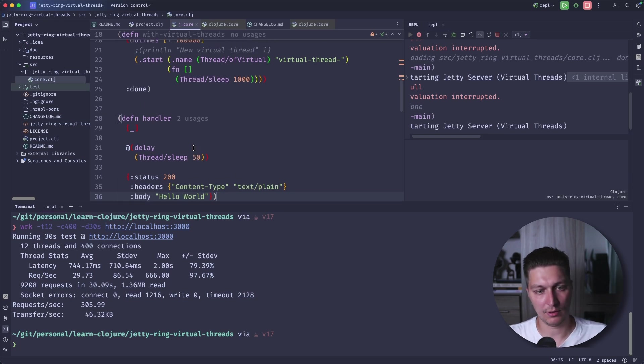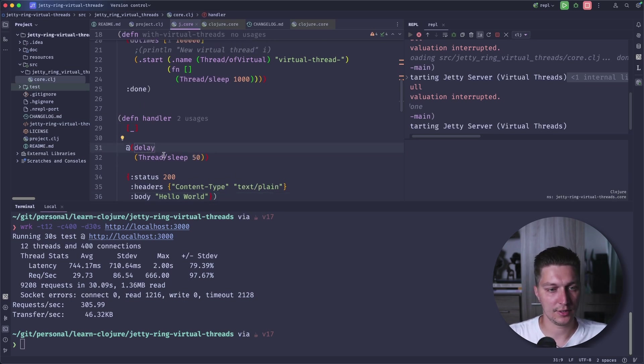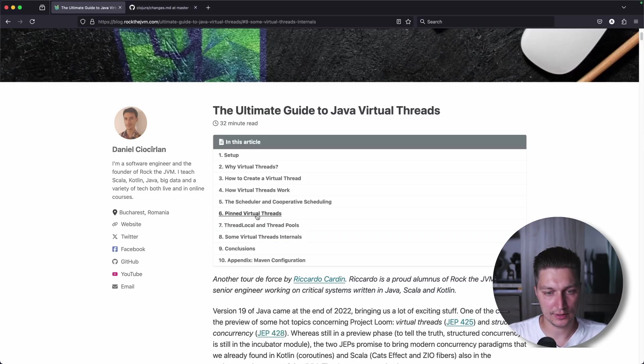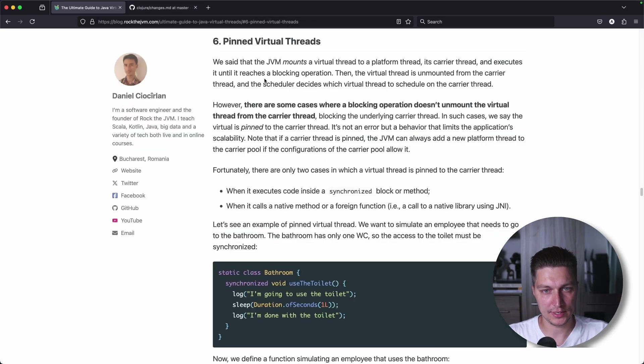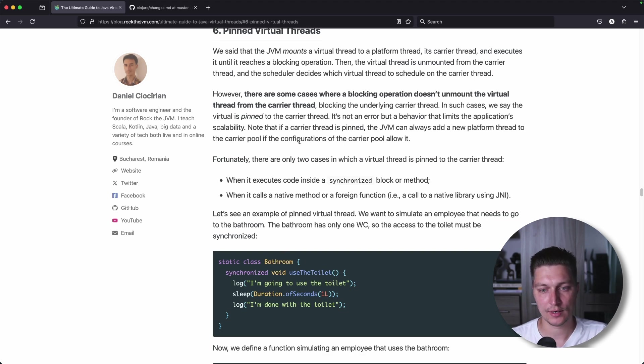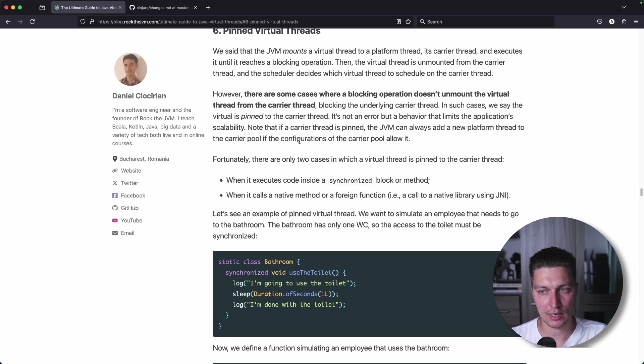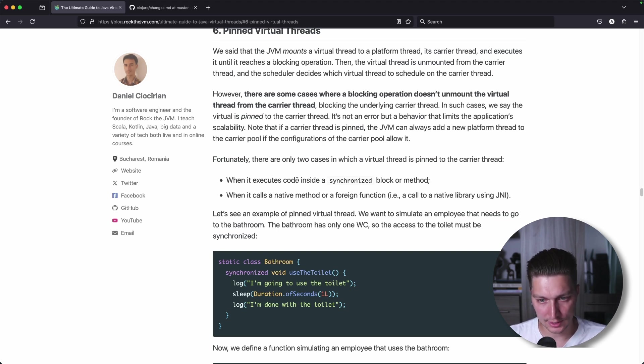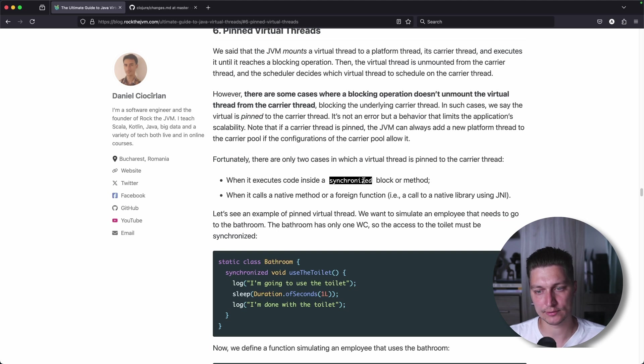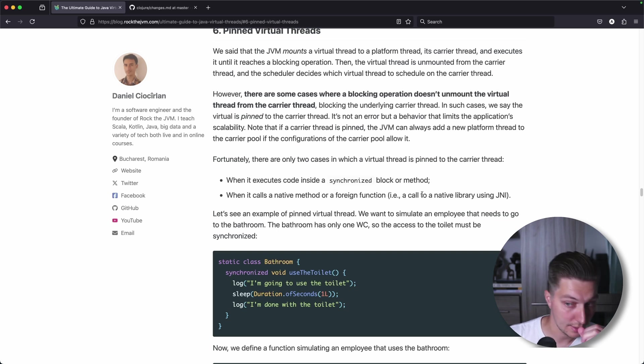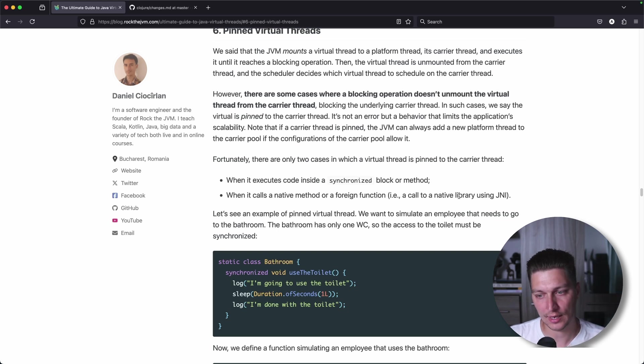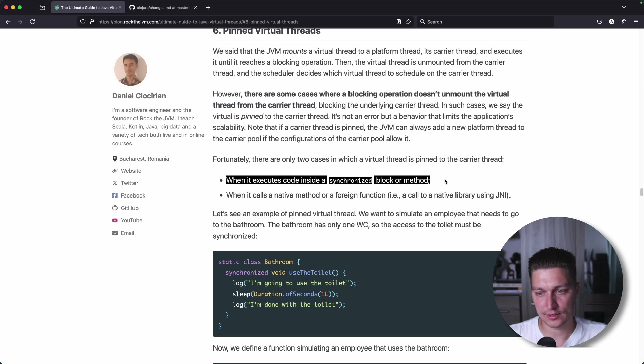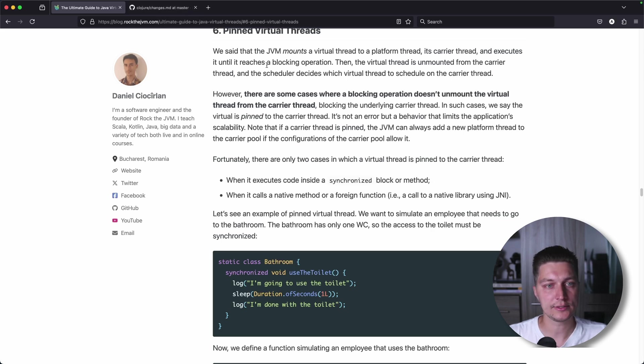And that's the problem, because I said there is a caveat. It is called Pinned Virtual Threads. There are two cases when a virtual thread, in case of blocking operation, won't be unmounted from the carrier thread. The case is when this IO happens inside a synchronized block method, or when we are calling the native library by JNI.